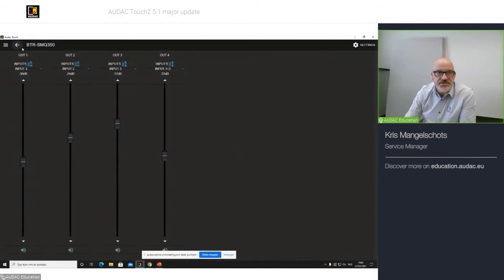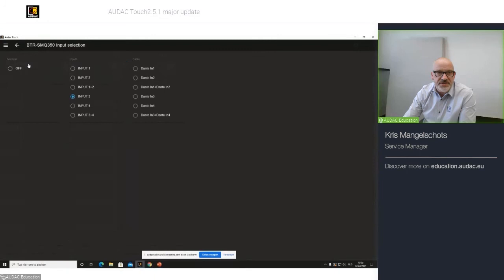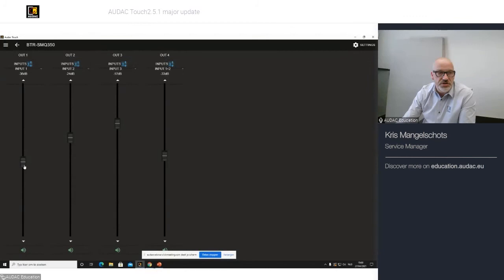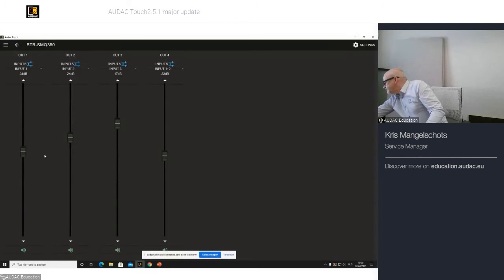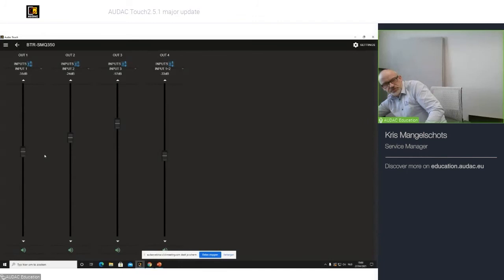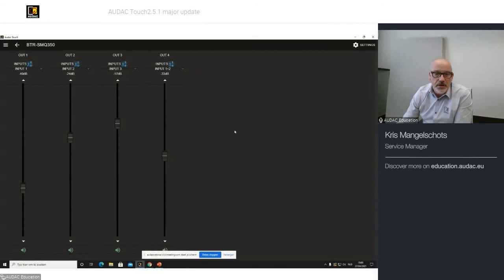For example, output one, I can select the inputs, change the inputs, Dante channels. If I have selected them, I can change the volume, and you will see if I change the volume on the amp, that it also changes on touch. So, very nice to control the amplifier. I can also mute the outputs, if you like.